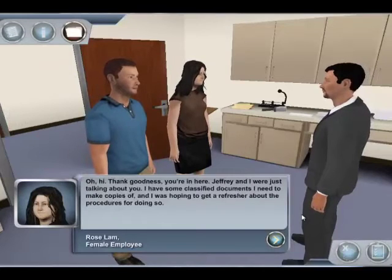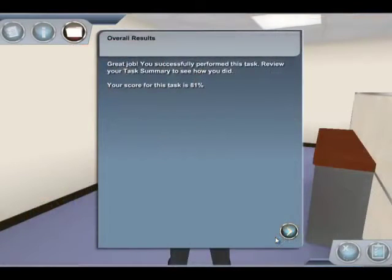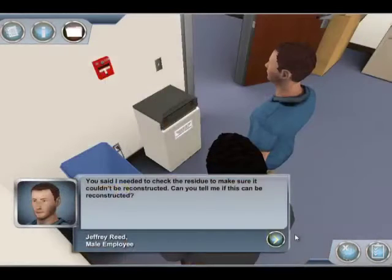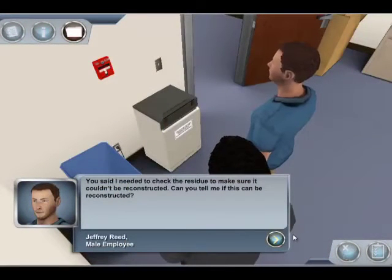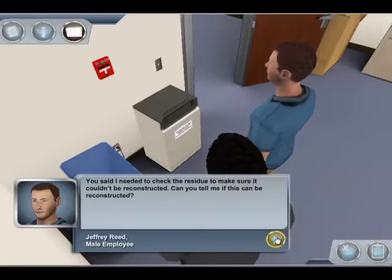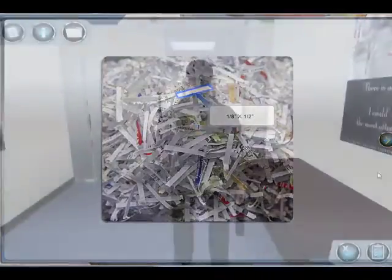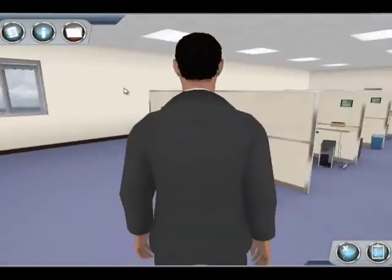After completing each task, you will receive feedback on your performance before returning to your office to select your next task. Not every pass through the virtual facility is the same. To keep the experience fresh, many elements are randomized, and an object that's compliant the first time may not be the next.